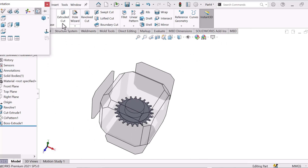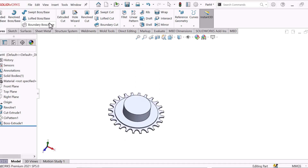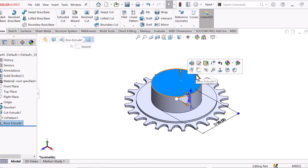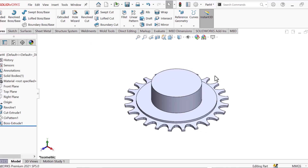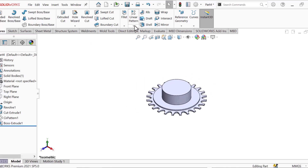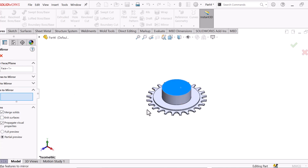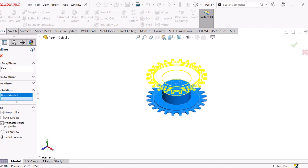Now select Isometric view. Now select this face. Now go to Mirror Tools — select Mirror Tools. Select this face and select Body's Mirror, and select Body.